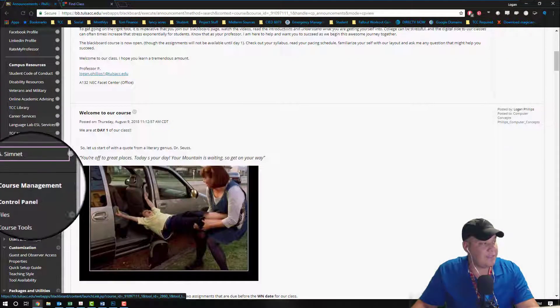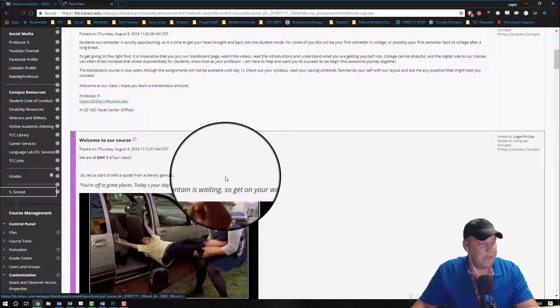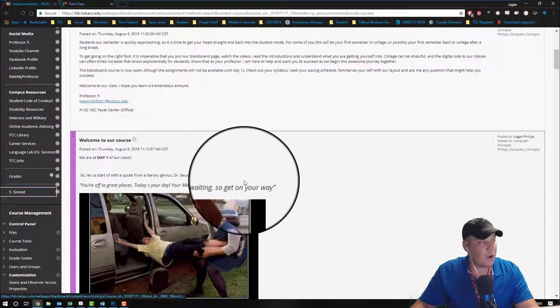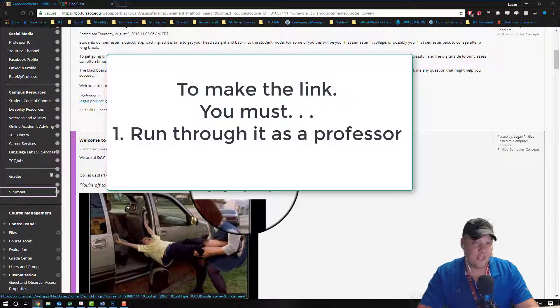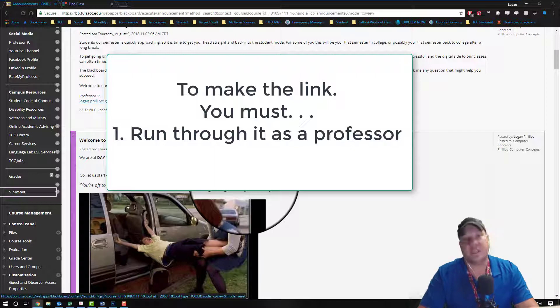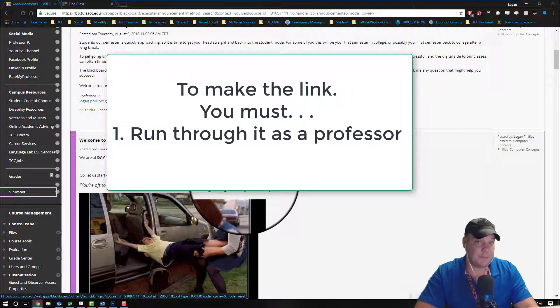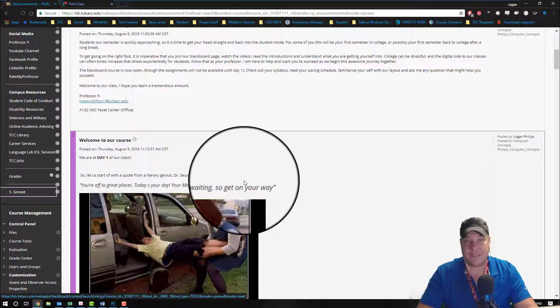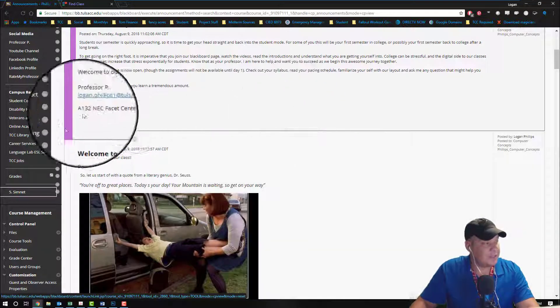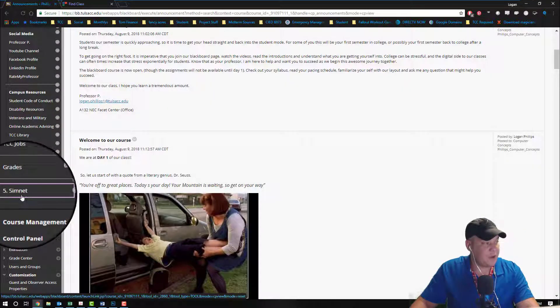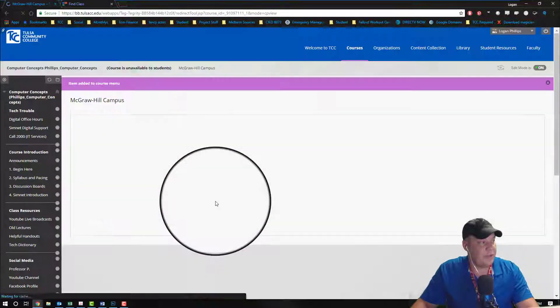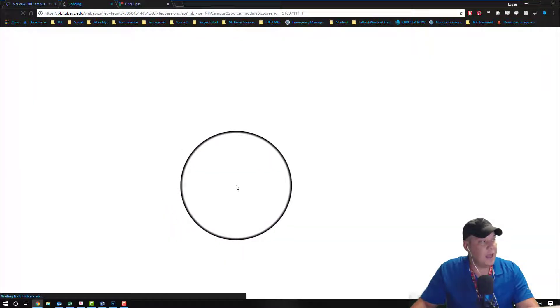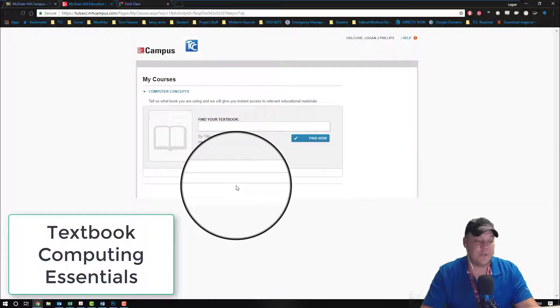So let's go ahead and click on the link that you just created, and it's going to open up a brand new tab, and it's going to ask you a bunch of questions. The very first question is, what textbook are you using for this class?